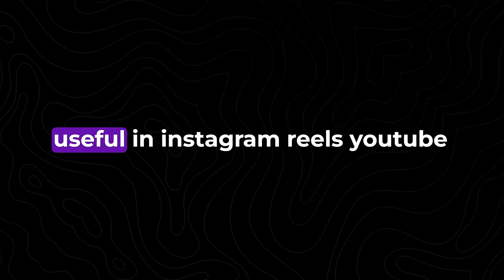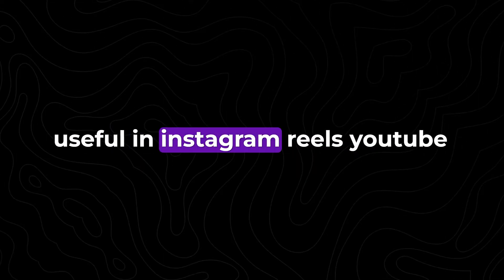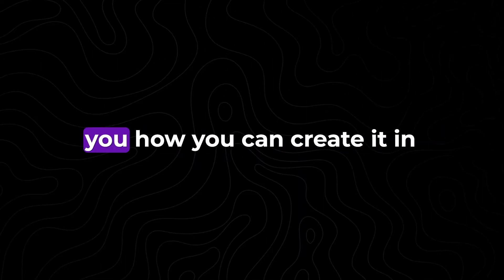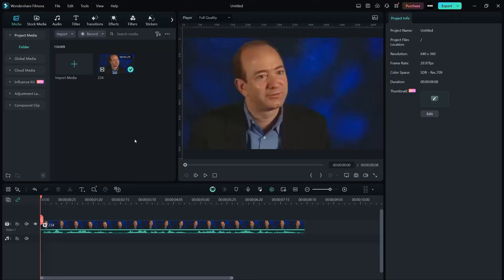Subtitles are really useful in Instagram reels, YouTube shorts, and TikTok, so let me show you how you can create it in Wondershare Filmora. Alright, here we are in Wondershare Filmora. I have a video clip here that I want to create a subtitle for.